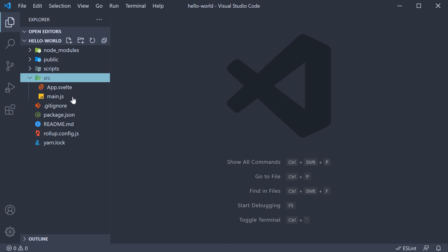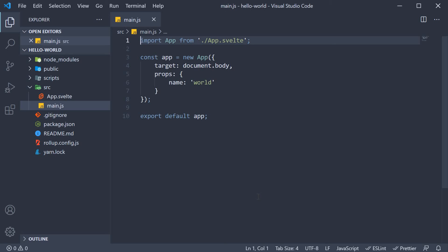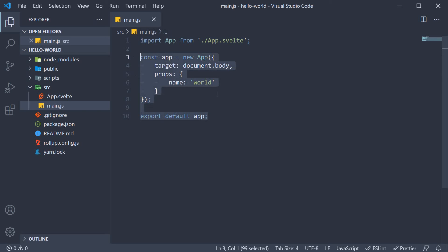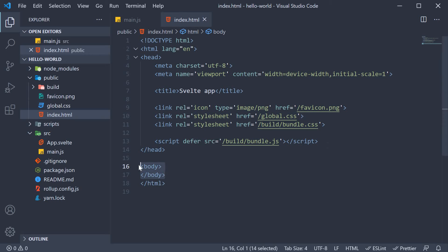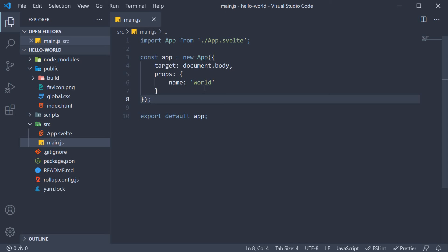The starting point for our Svelte application is main.js. In main.js we import the root component, which is the app component, and invoke it as a function specifying the document body as the target element. And if you can recollect, we have an empty body element in our index.html file. So everything inside this body tag will be managed by Svelte. For the hello world application, the app component is rendered inside the body element.